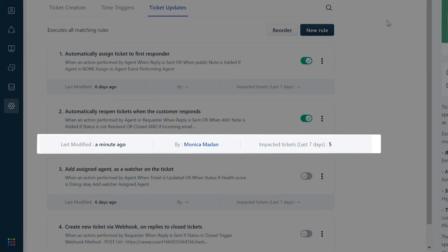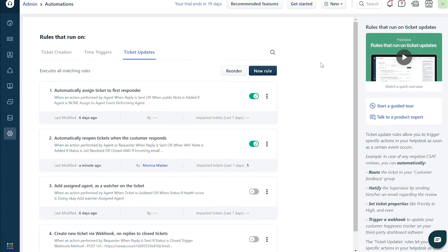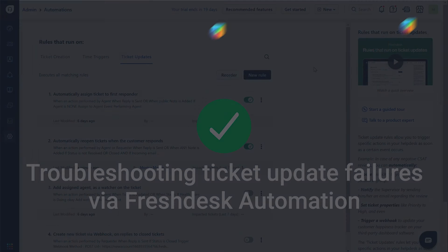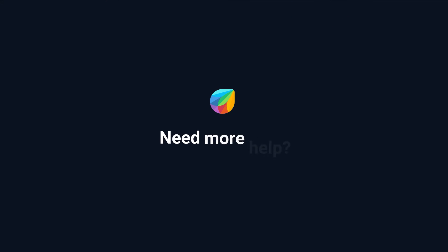And that's how you troubleshoot ticket update failures in Fresh Desk automation. If you need more help, please reach out to support at freshdesk.com.